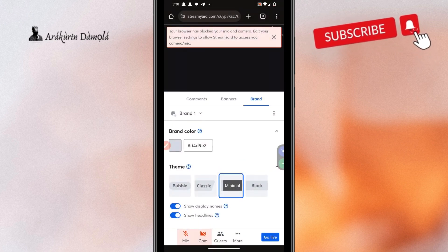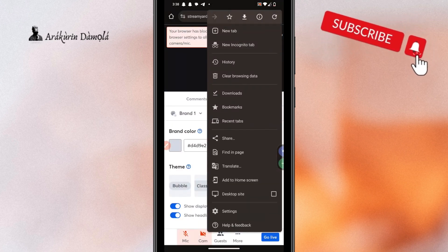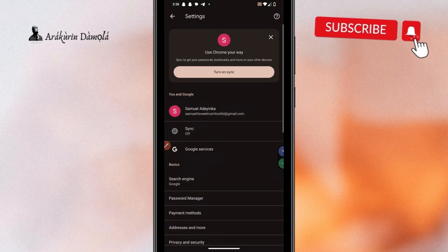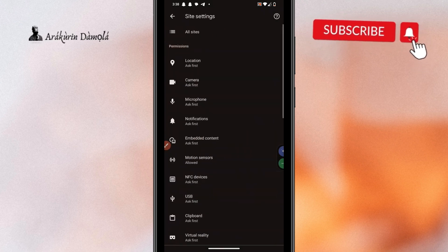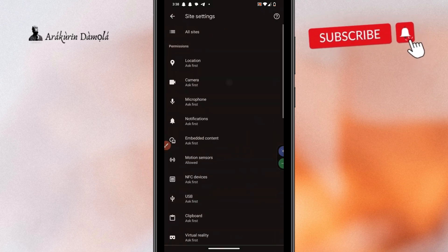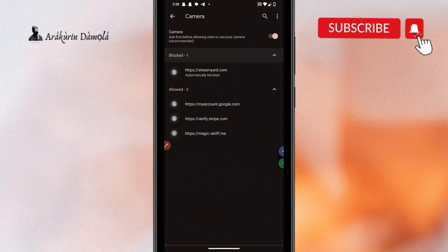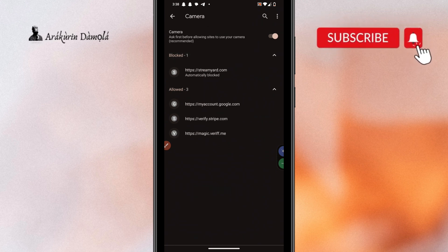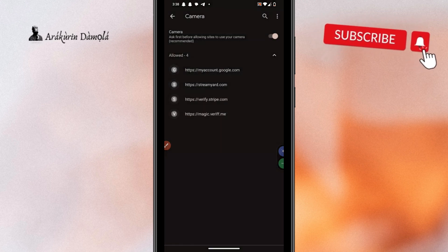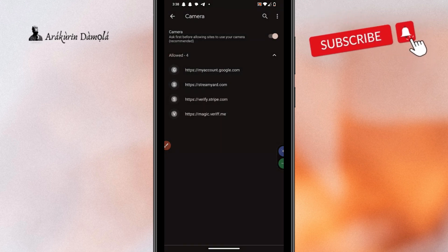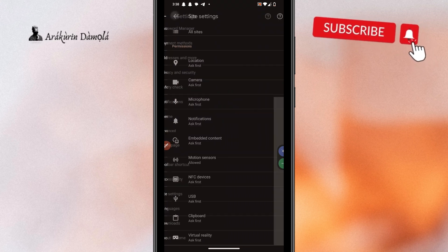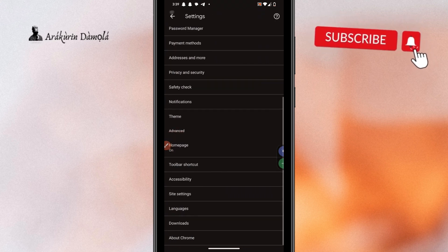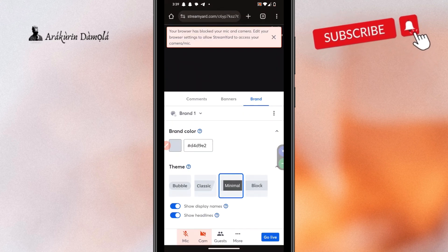What did you do? Simply, again, go back and go to settings and scroll down, click site settings, camera and here, you see StreamYard automatically blocked. Click allow like that and then go back.